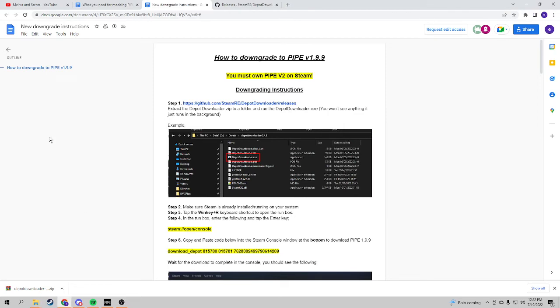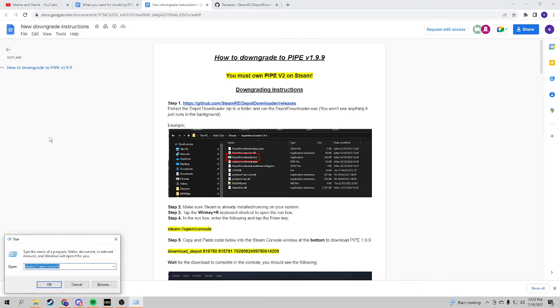So then you press your Windows key on your keyboard—so Windows key, you hold that down and then press R. So you're holding down Windows and pressing R at the same time, and it will open up this, which you will then type in this, which I will also leave in the description below.